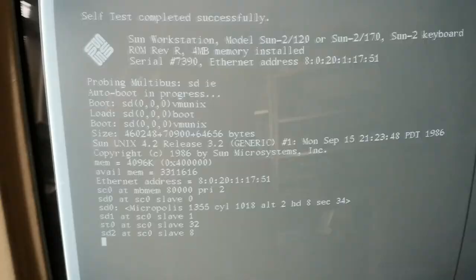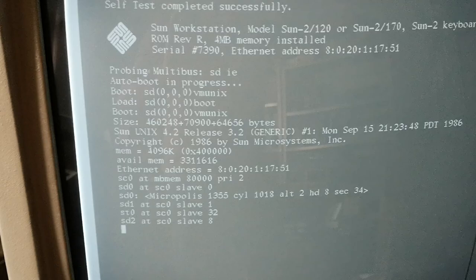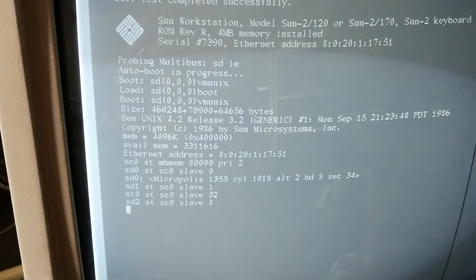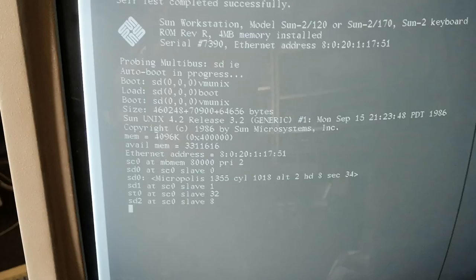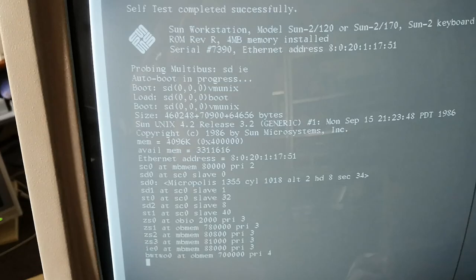As you can also see it's now booting from the disk. It's a multi-stage boot loader, loading boot and then vmunix. We see that it is running SunOS 4.2 release 3.2, which is saying this is running SunOS 3.2.